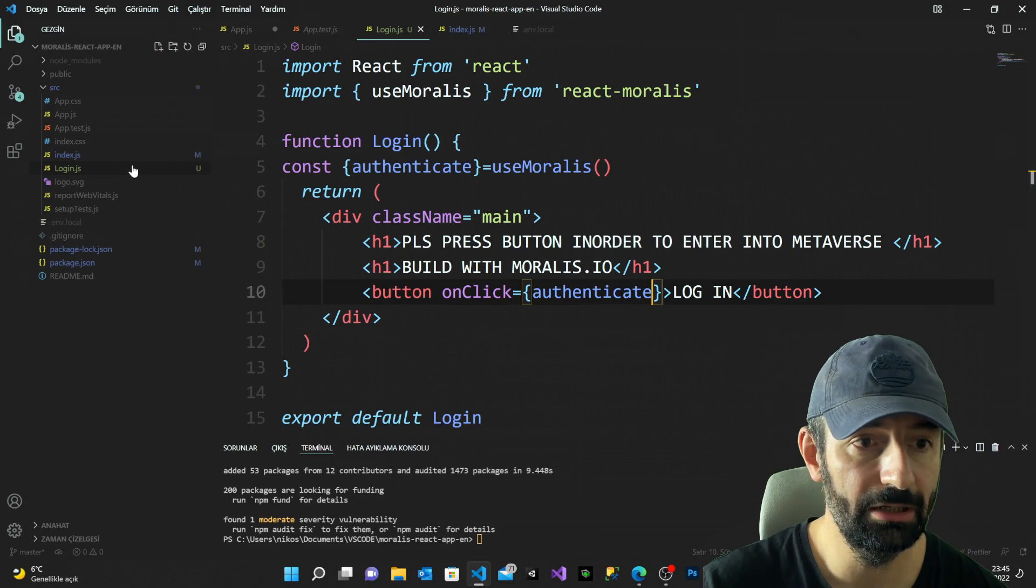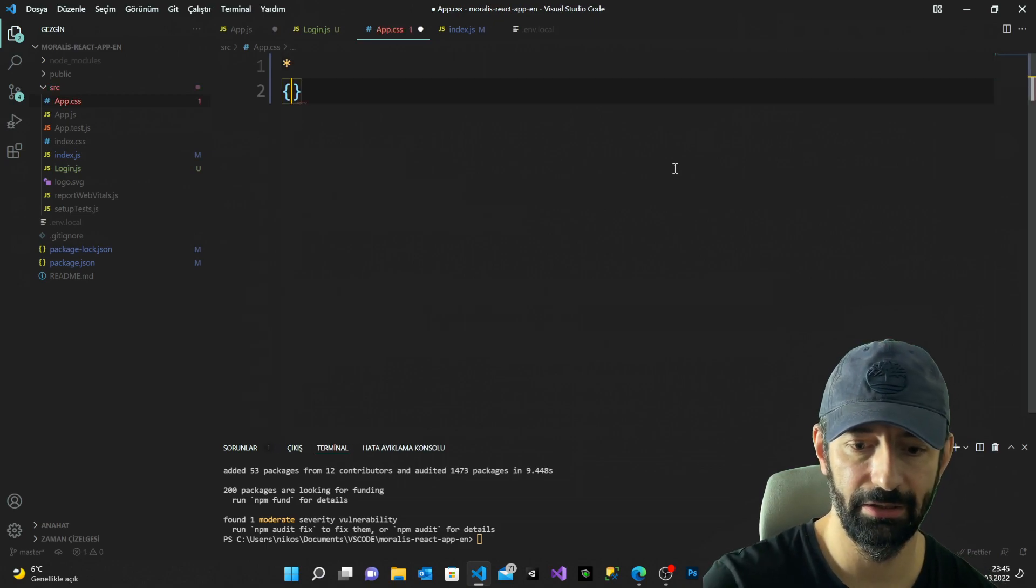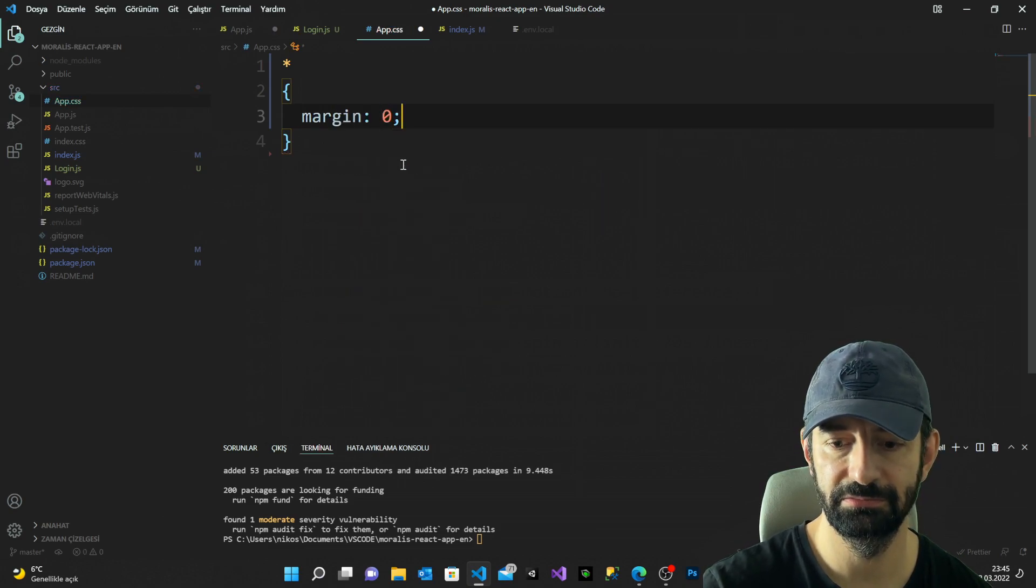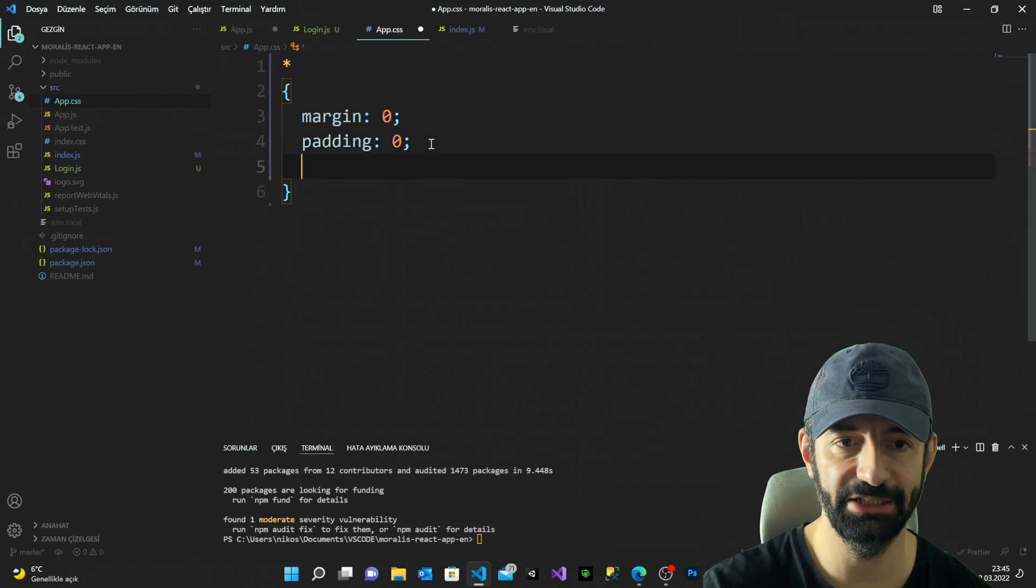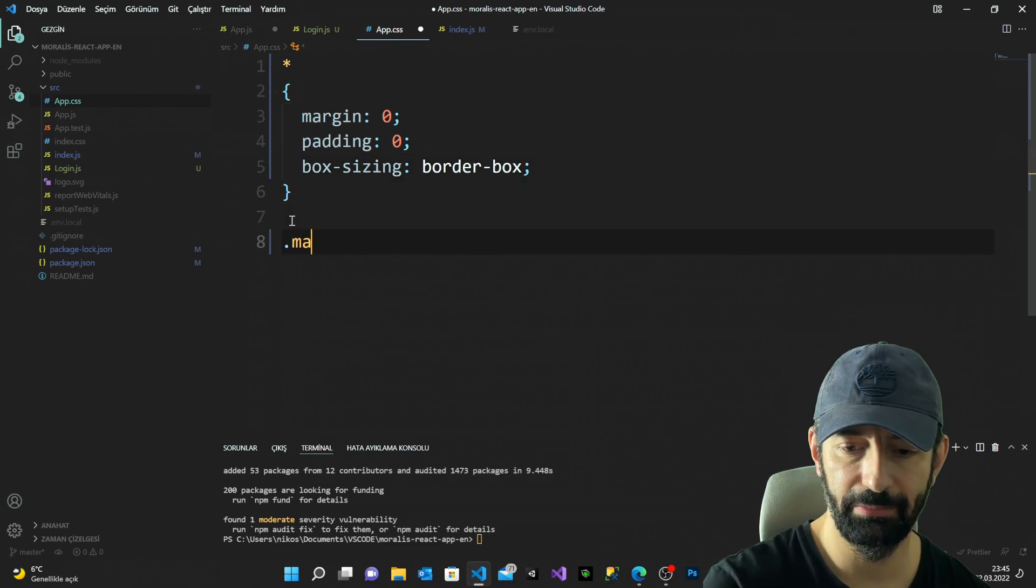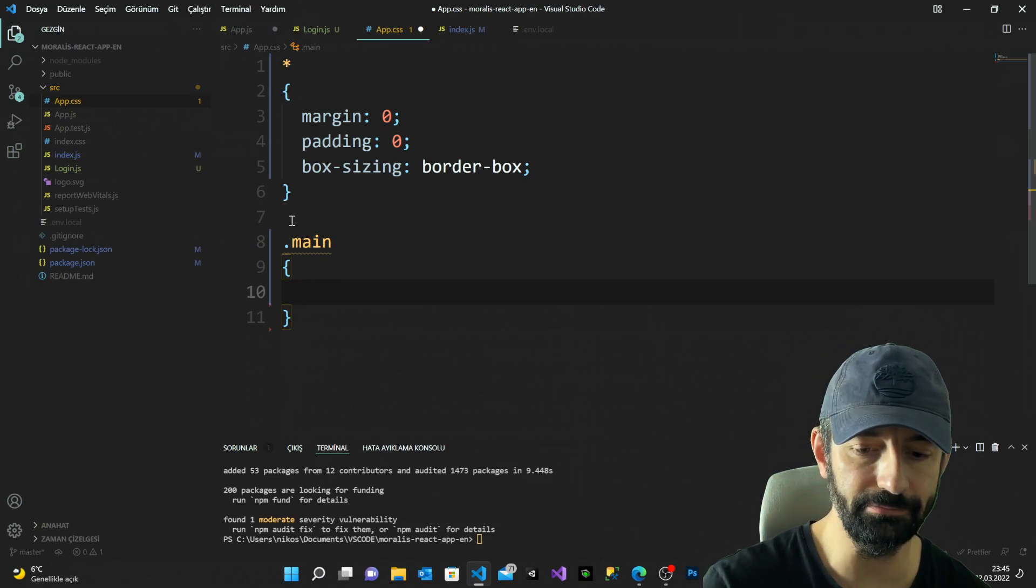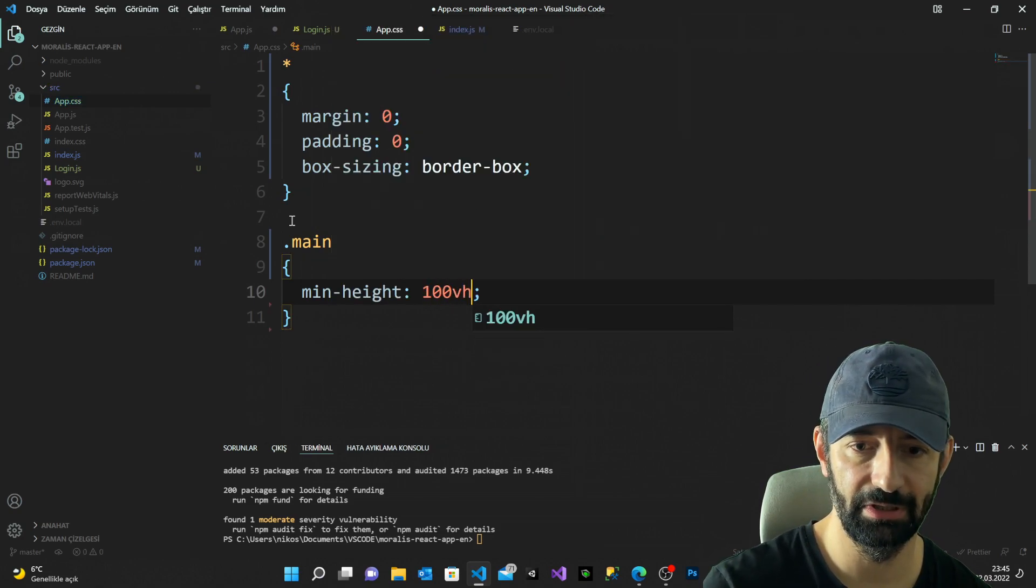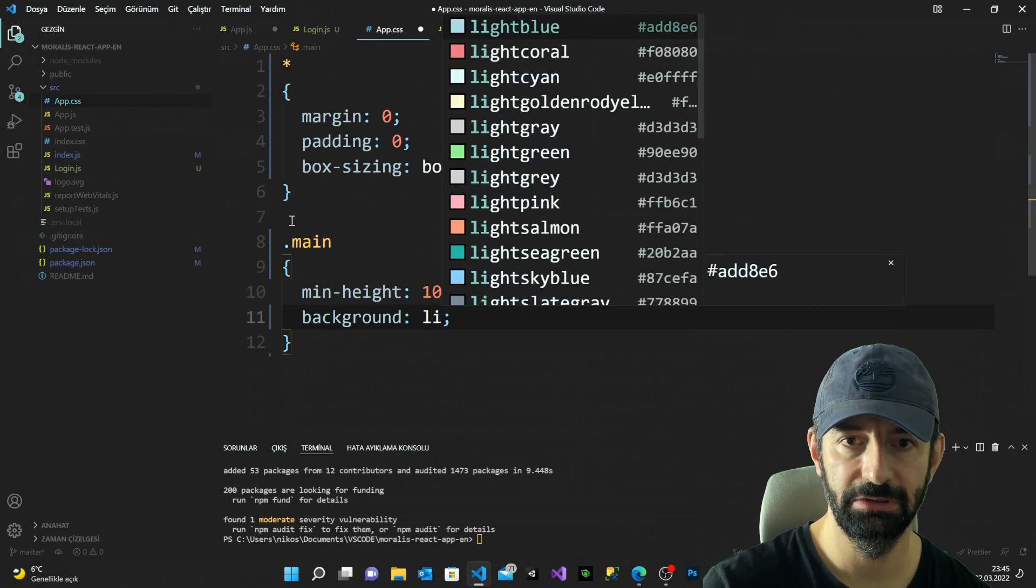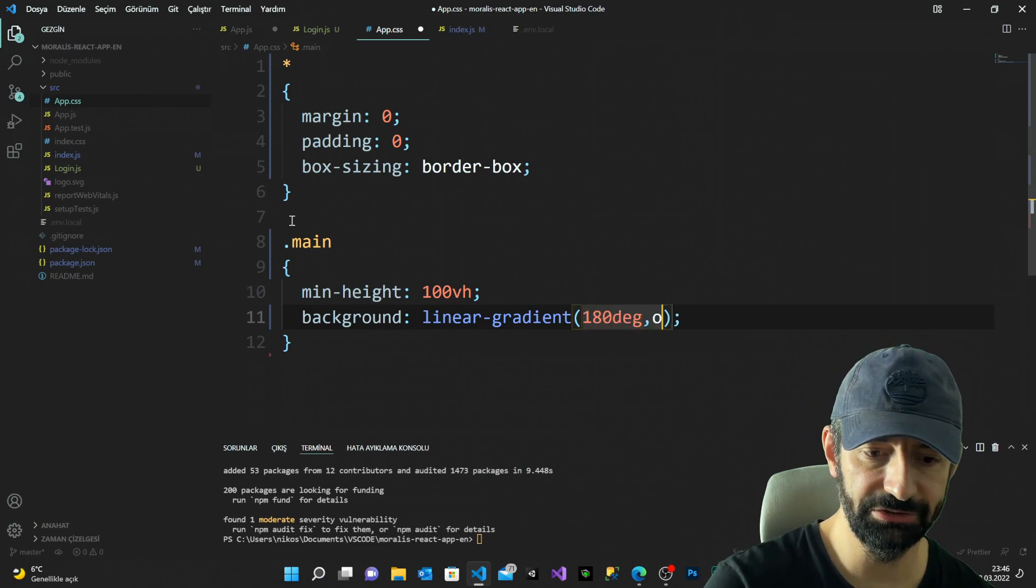Now everything is finished, but I want some styling. I'm deleting everything. I'm doing general padding for each single item inside my application, box-sizing: border-box. I'm grabbing my main class and I say min-height: 100vh with background linear-gradient 180 degrees. I'm gonna make it from orange to red.